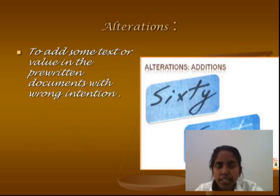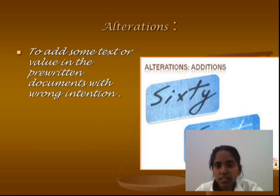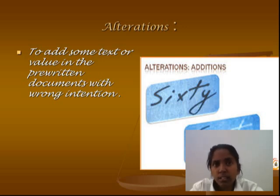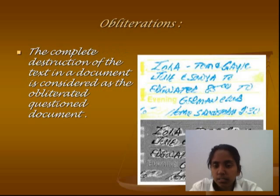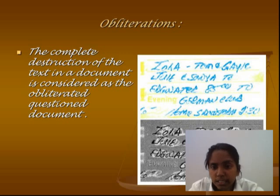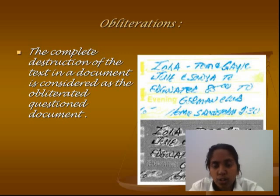Obliterations are totally different from erasures. In obliteration, when the original content of a document is removed and new things are written on the paper without the permission of the owner and illegally, it is considered an obliterated document.